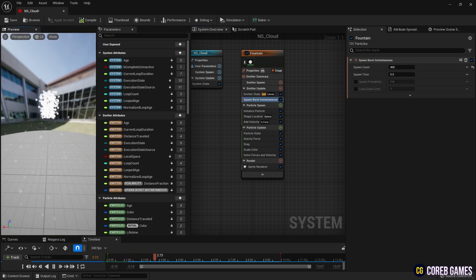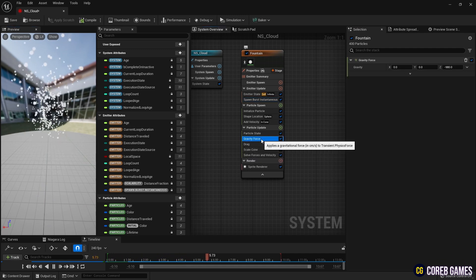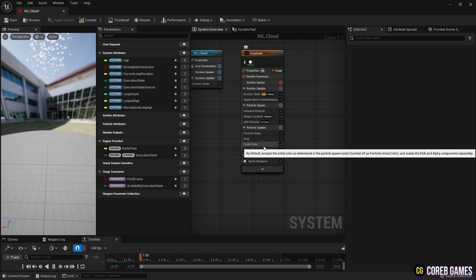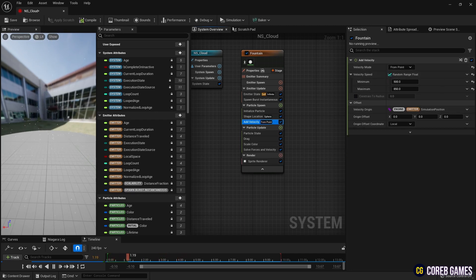Currently, the particles are falling downwards. Remove the gravity force to prevent this. Then, set the mode in Add Velocity to From Point so the particles disperse in all directions.